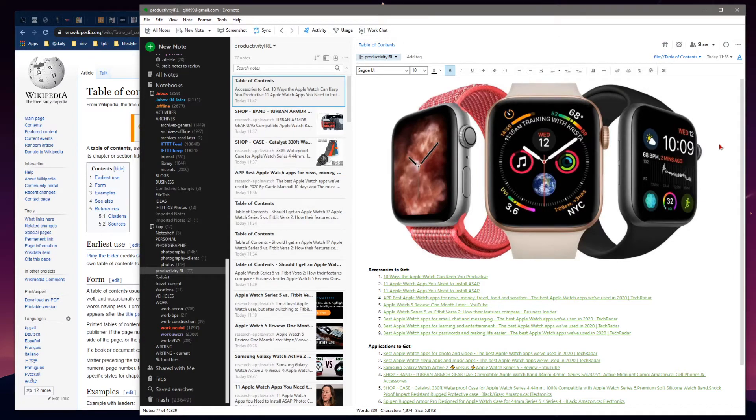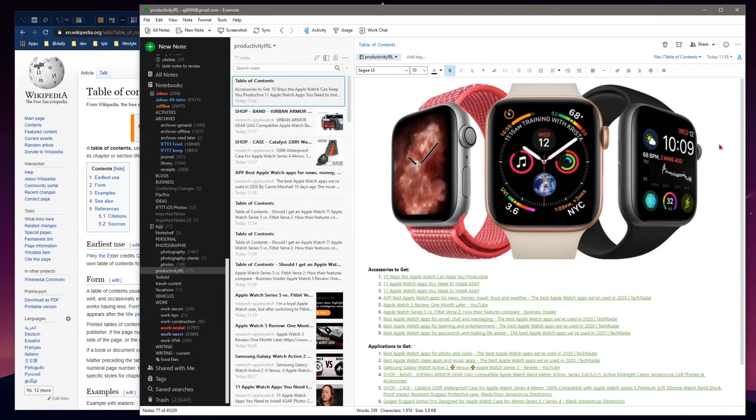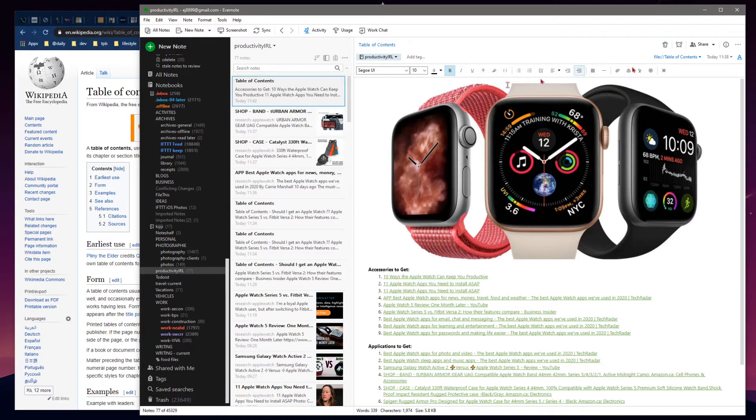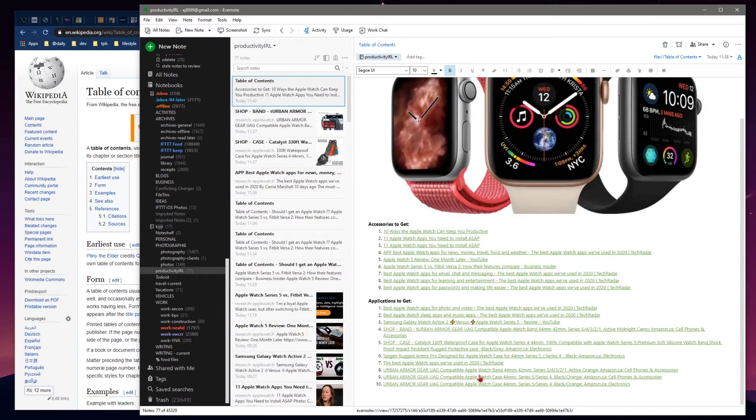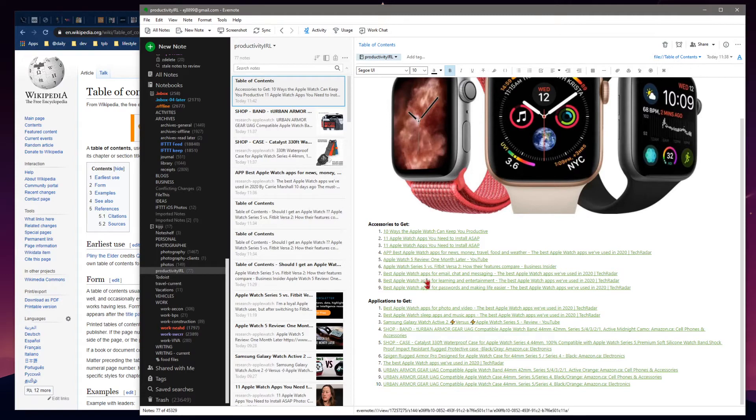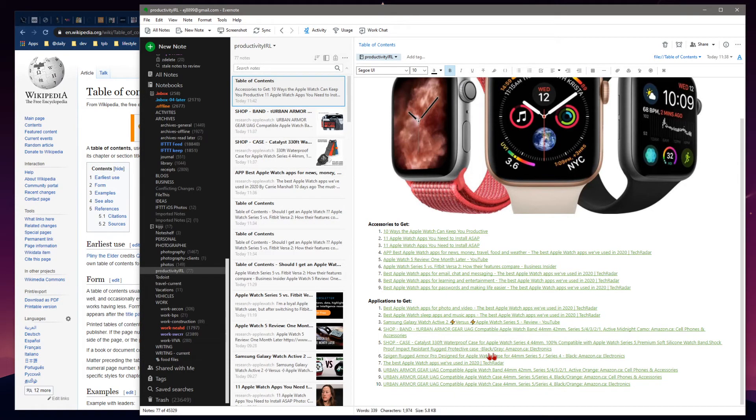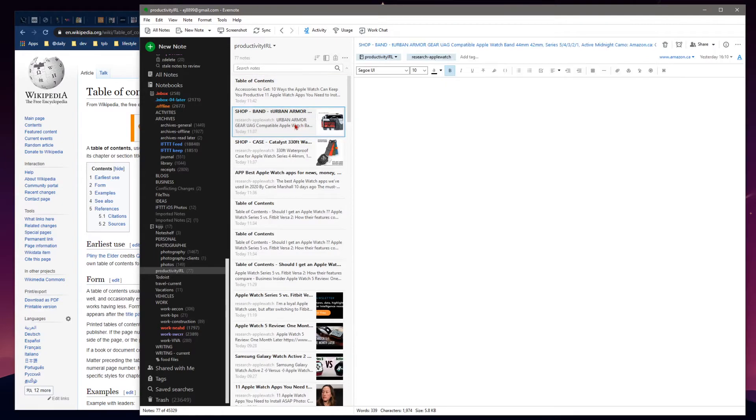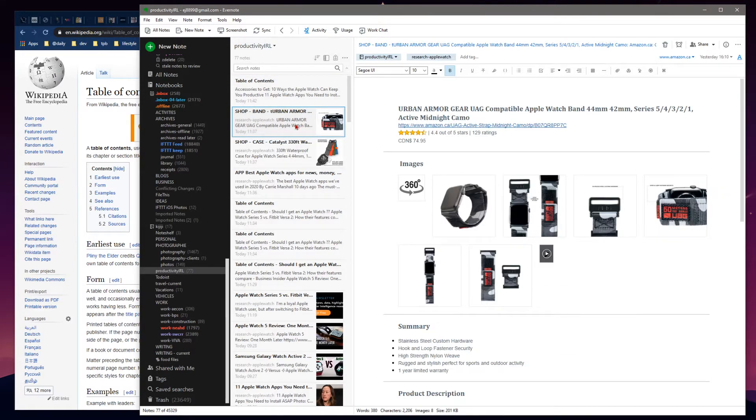So how do we set that up? You can see the benefits of a table of contents note - it puts all your research or related research into one spot. How do we set that up in Evernote? It's super easy. All you have to do is select the notes you want in your table of contents.